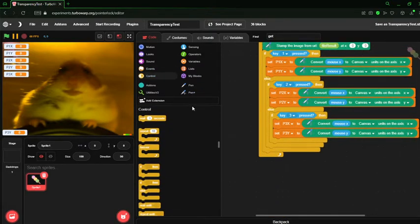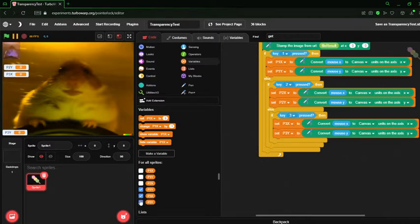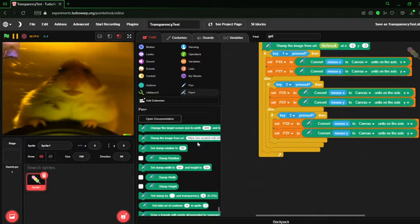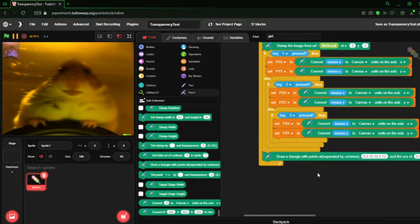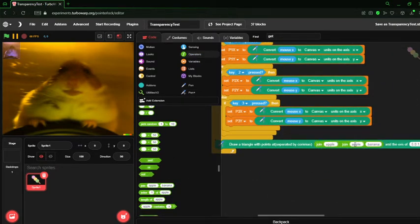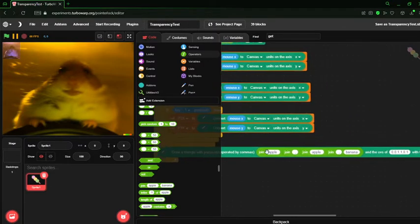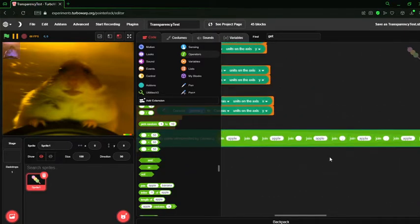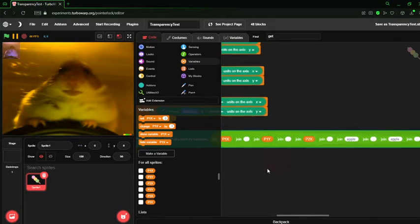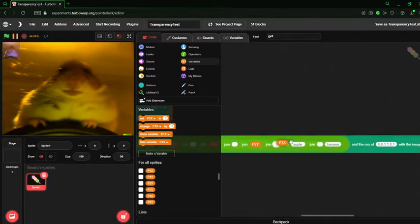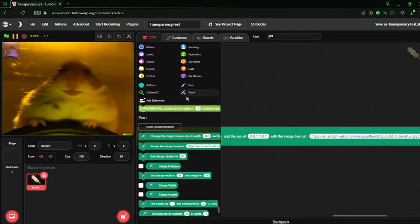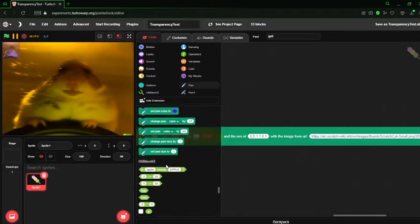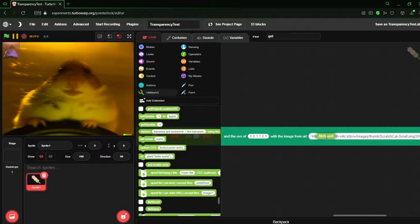Alright. So, we have that. And let's just draw our triangle. From this, so we can draw a triangle with points separated by commas. Let's add this into there. And then, our result.